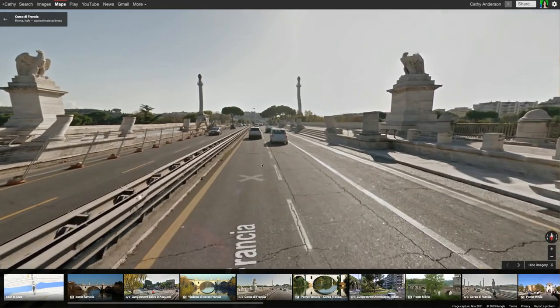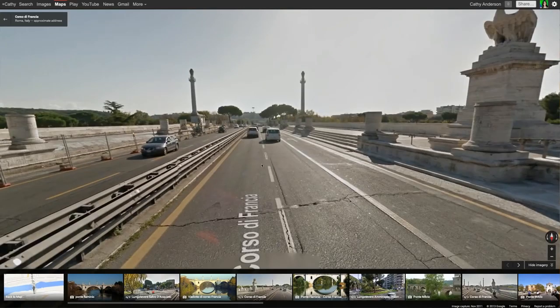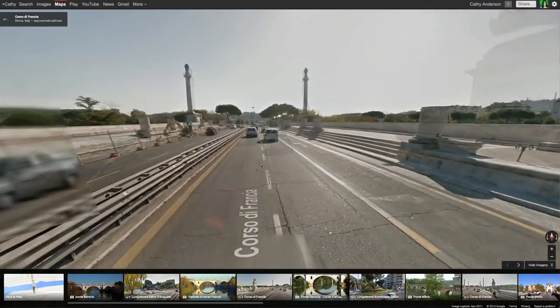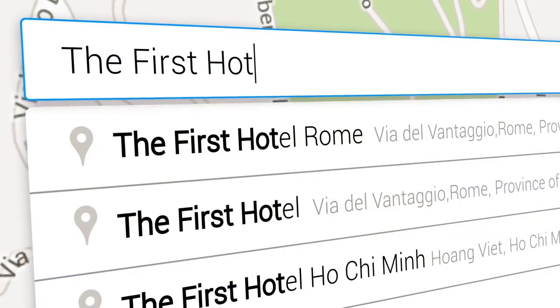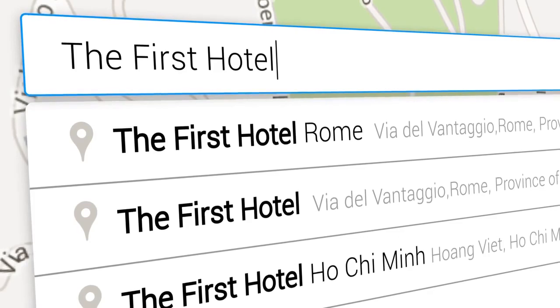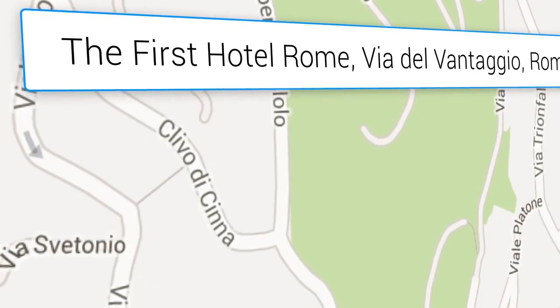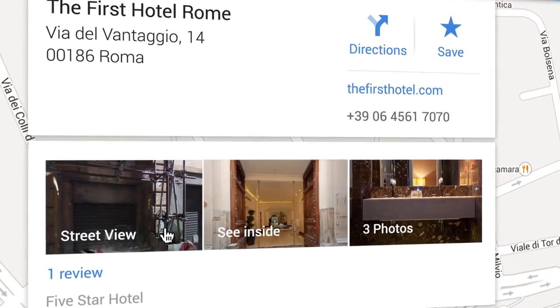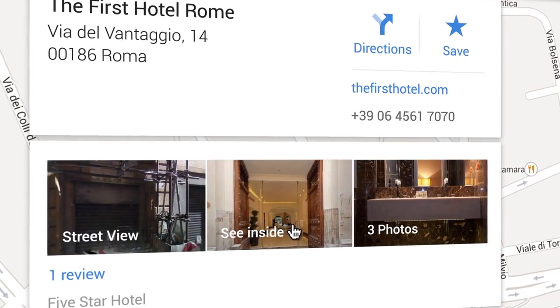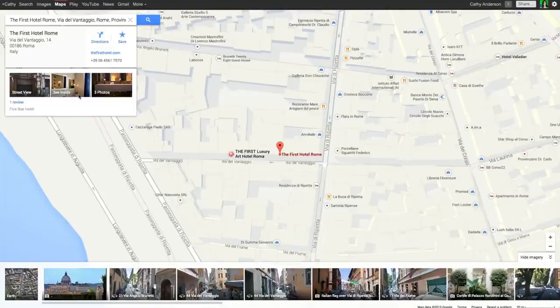Then, just click the road you want to travel down. Want to check out a local business before you visit? Dive into Street View or explore the interior by clicking See Inside.